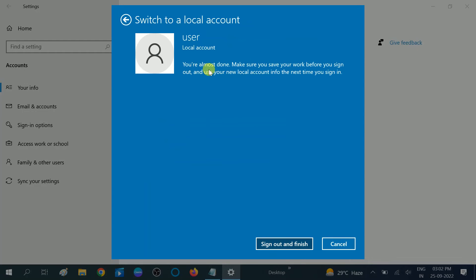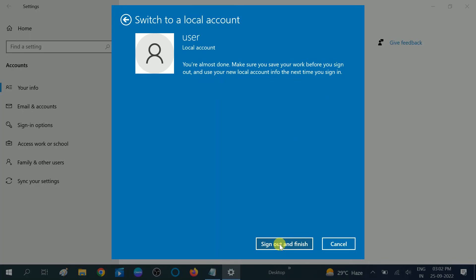Now you are almost done. Make sure you save your work before you sign out. Next time you log in, you will use your new local account. Click on the Sign Out option and you will sign in with the local account.